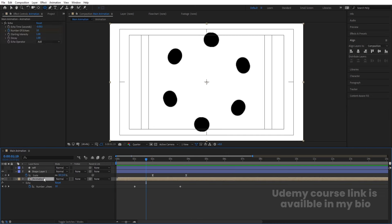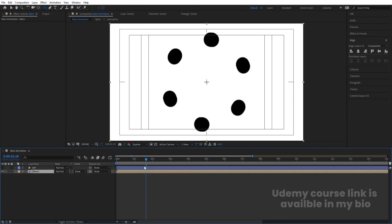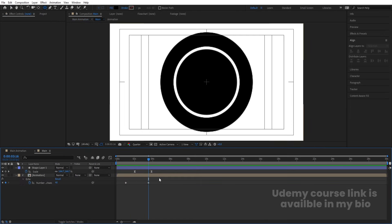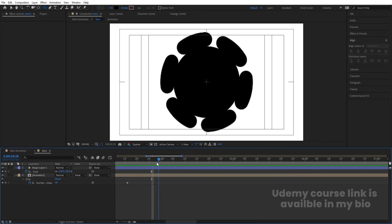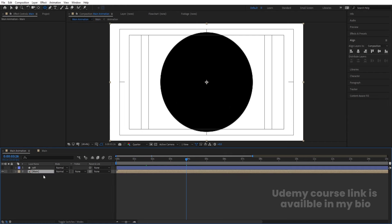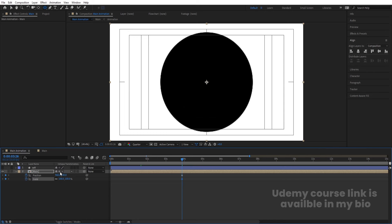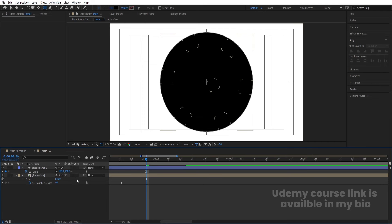Select both layers and press Ctrl+Shift+C to pre-compose. Name it 'Mean' and hit OK. Go inside it, press U to reveal keyframes, and note where the last keyframe is — nearly before the four-second mark. Go back to the main animation, select it, press P for Position and create a keyframe, press S for Scale and create another keyframe. Press F4 to enable the collapse switch.